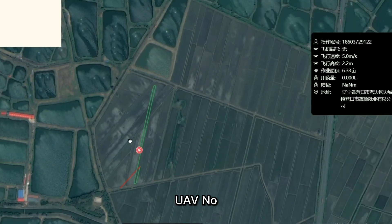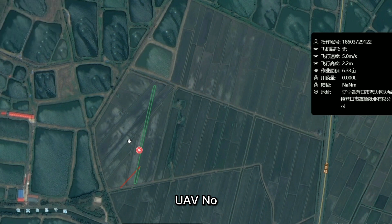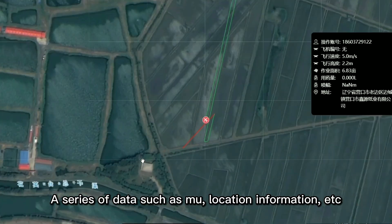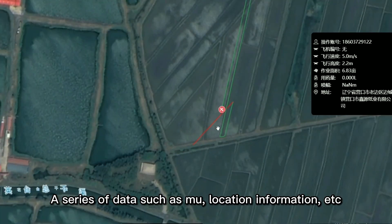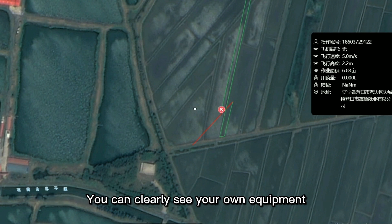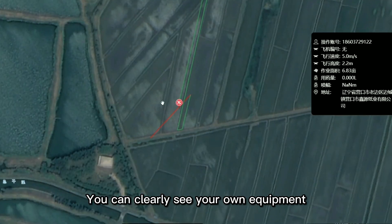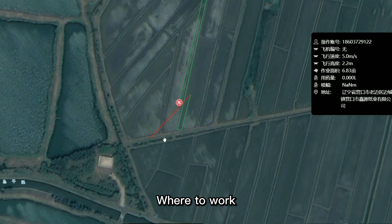UAV height, speed, location information, and a series of other data can be monitored. You can clearly see where your own equipment is working.